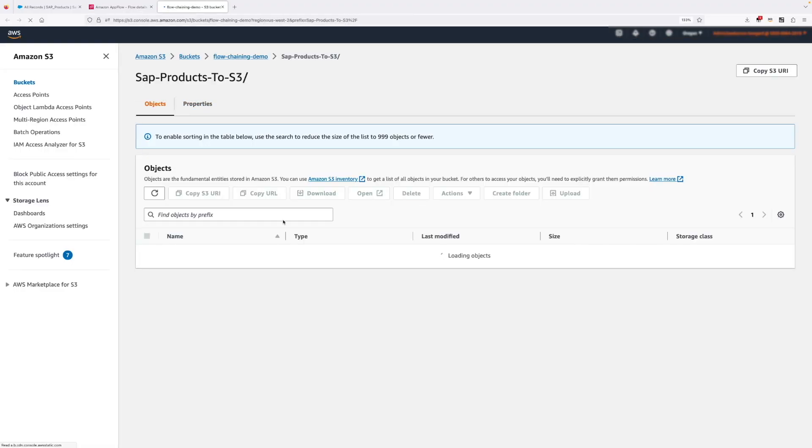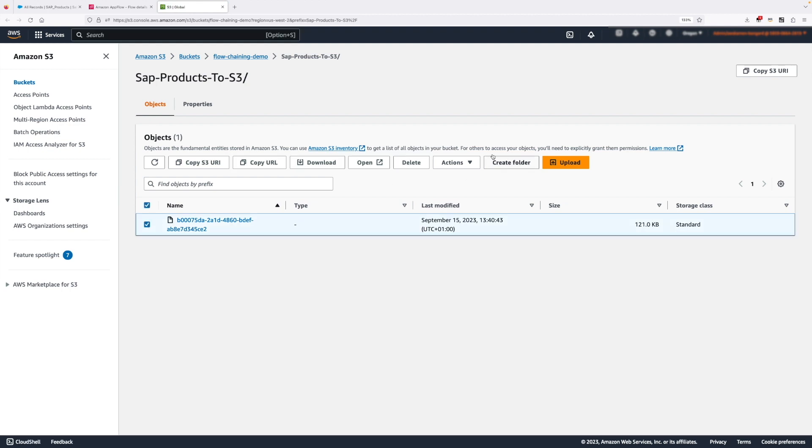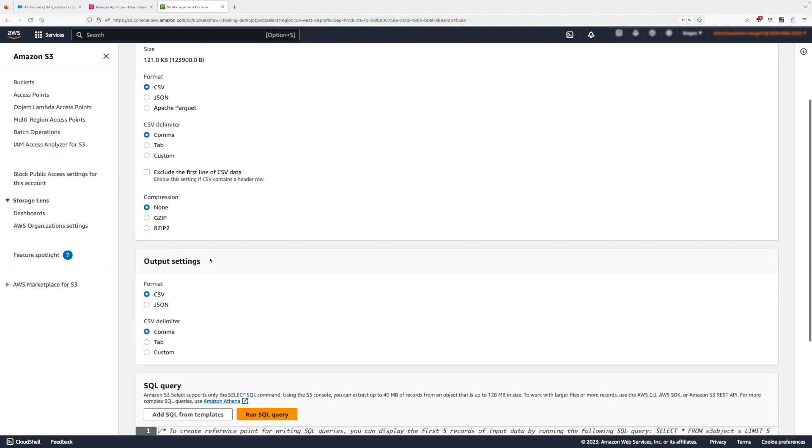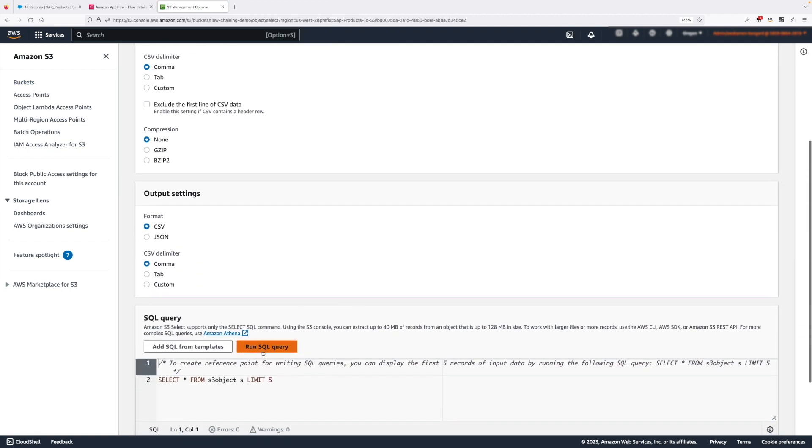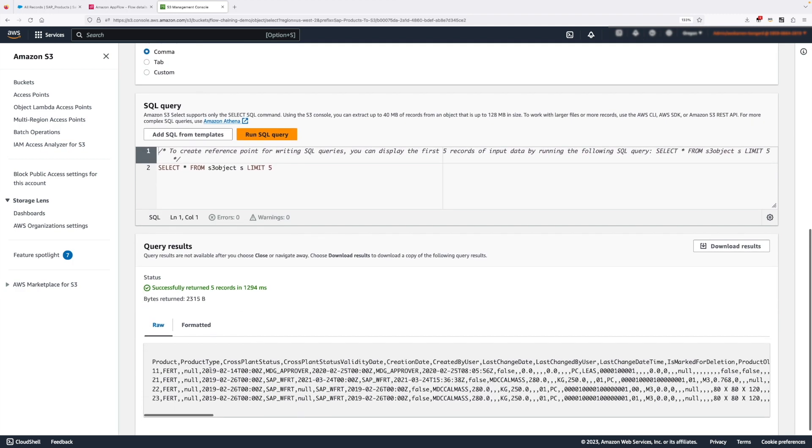If we go to our S3 bucket, we can actually query and see the data using S3 select. So I'm going to just leave everything as default. I run a query and you can see that the data is already here.